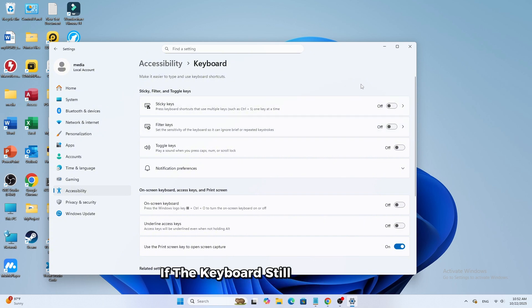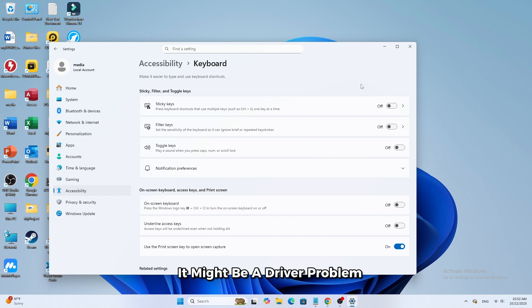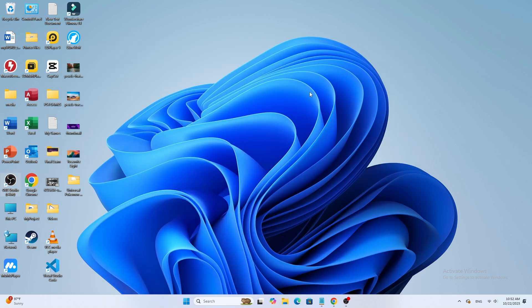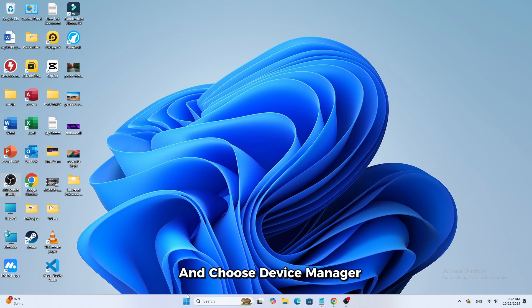If the keyboard still doesn't type, it might be a driver problem. Right-click on the Start button and choose Device Manager.